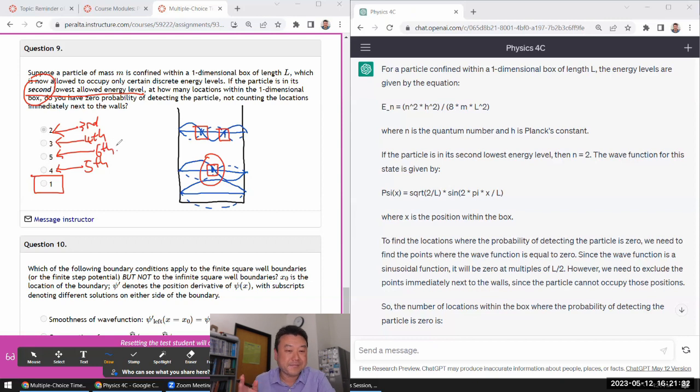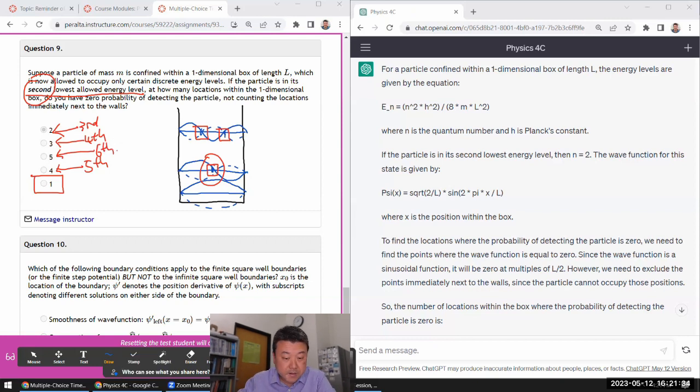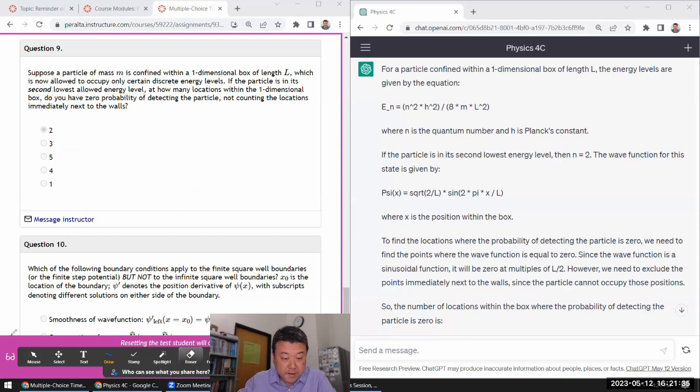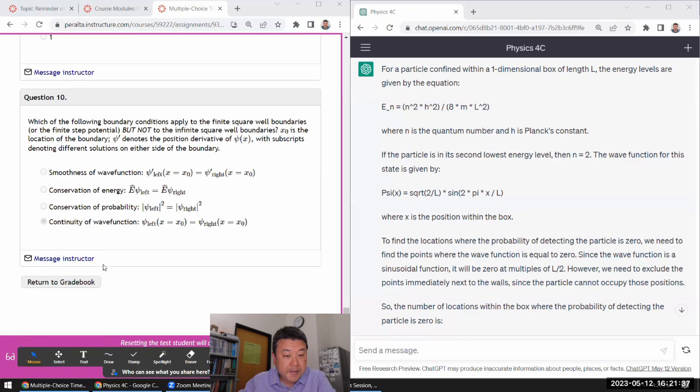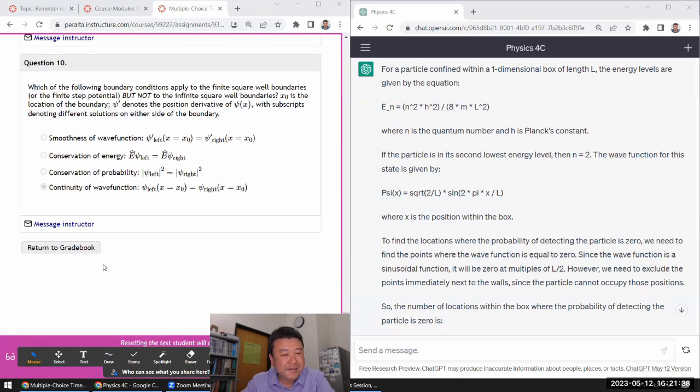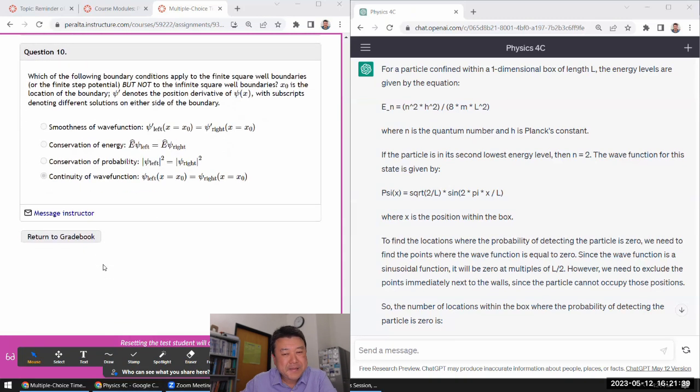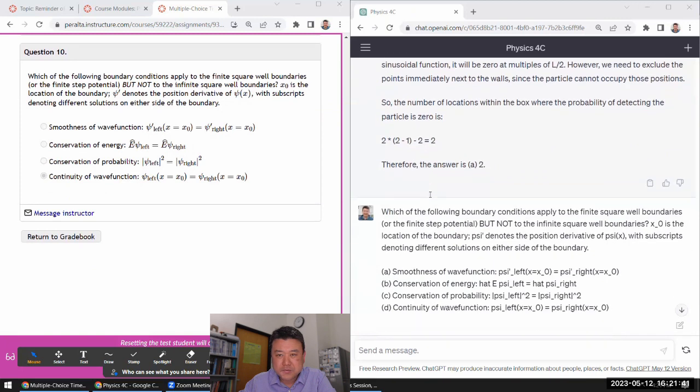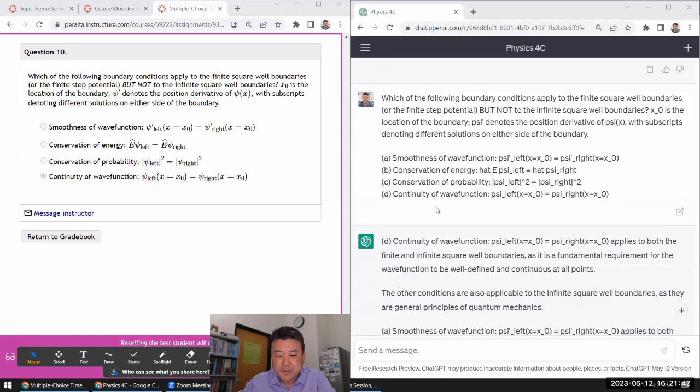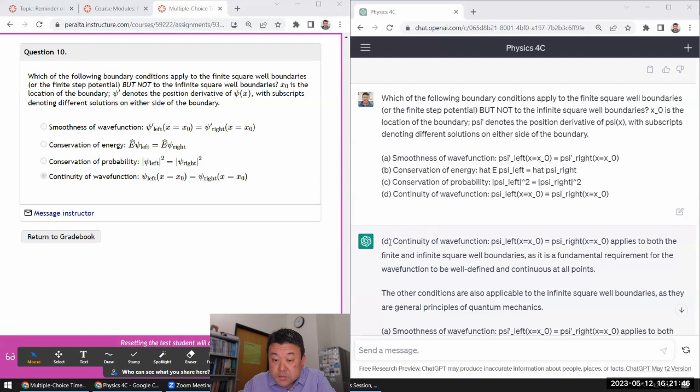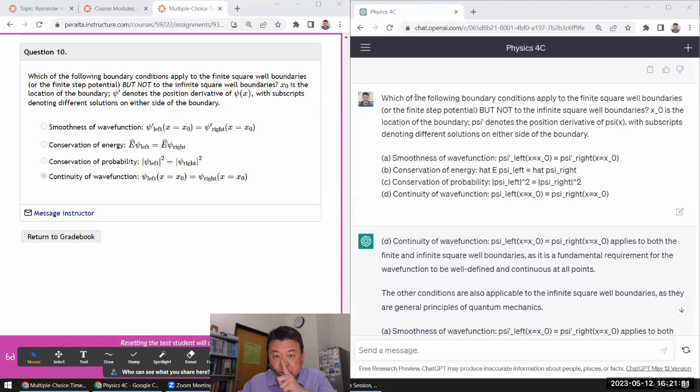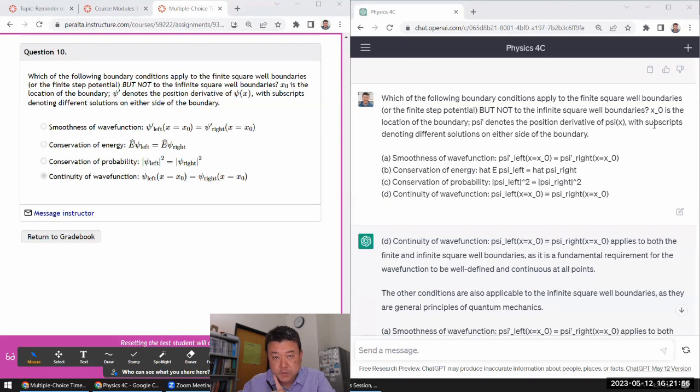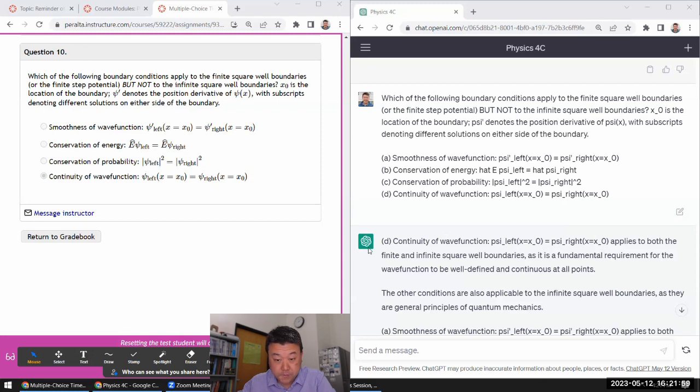Yeah. Yeah. So that's the correct answer. Finally. Yeah, this one. I wonder what explanation ChatGPT gave. Oh wait. Did I misunderstand what it said? No, no, no. I didn't misunderstand. So apply to finite square well, but not to infinite square well. So continued wave function applies to both the finite and infinite. Yeah, it does. That's correct. But the question is asking for one and not the other.